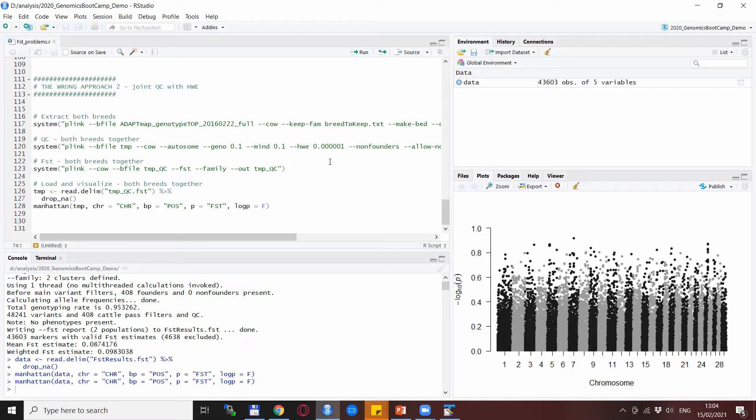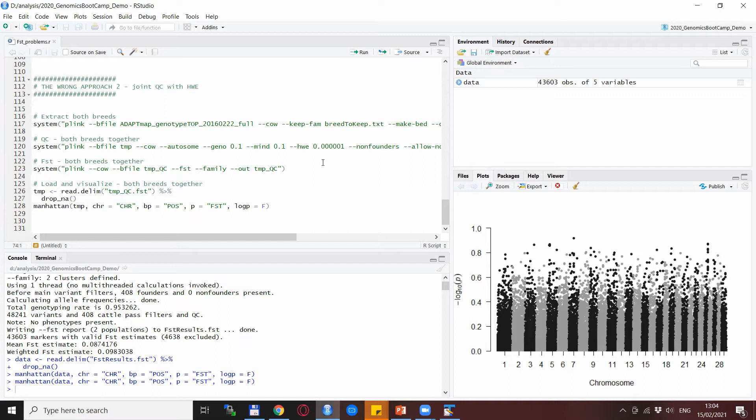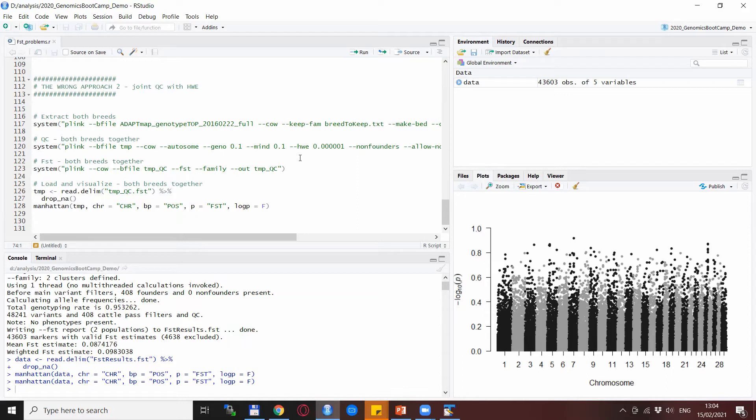Now this approach is problematic because again what we are after with the FST analysis is the differences between the two populations, meaning for the most interesting SNPs or most interesting regions the allele frequencies are very different, meaning that likely these allele frequencies do not follow the expected Hardy-Weinberg equilibrium rules, meaning that Plink would most likely remove them as problematic.